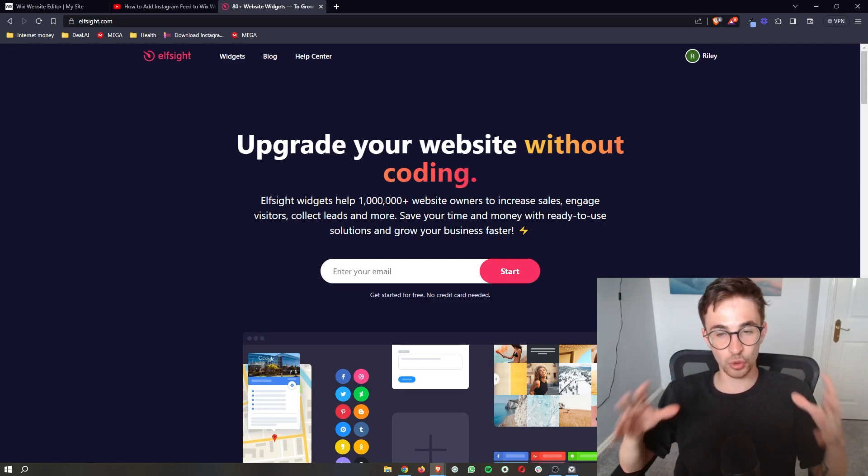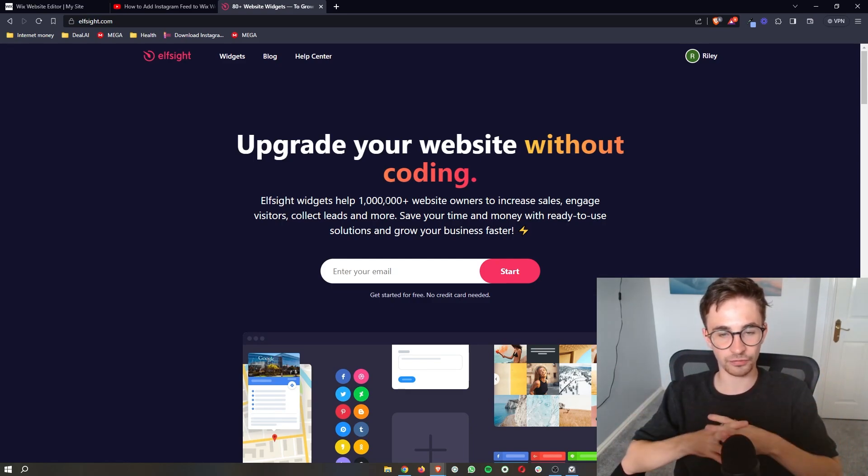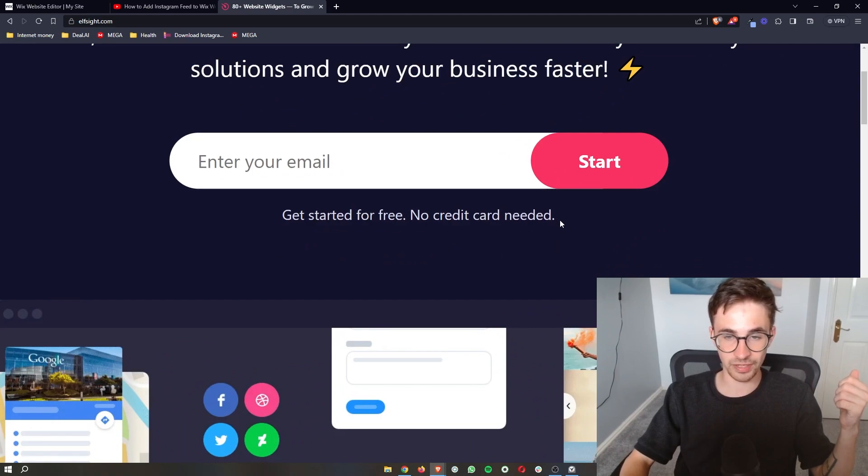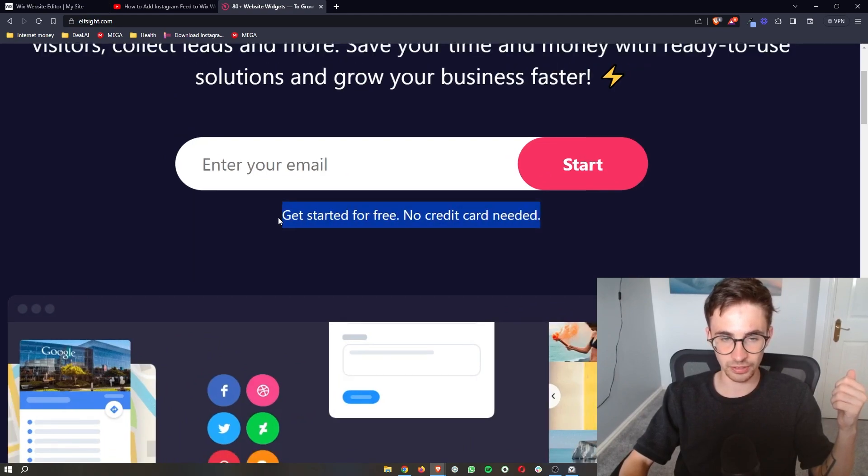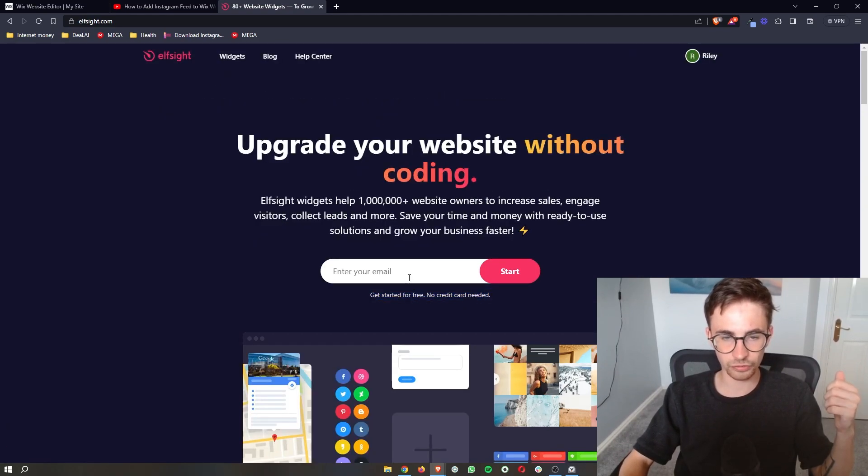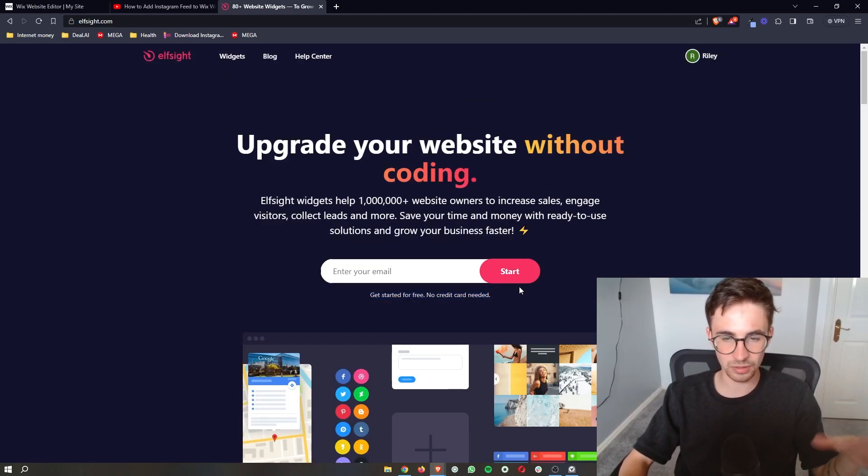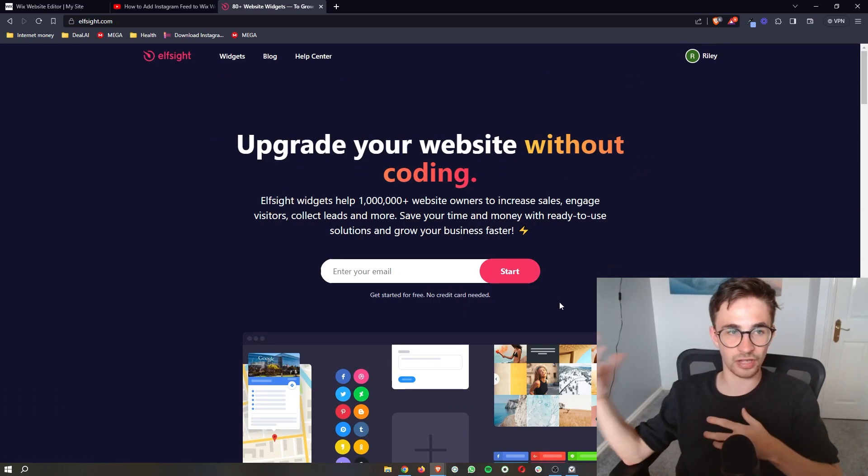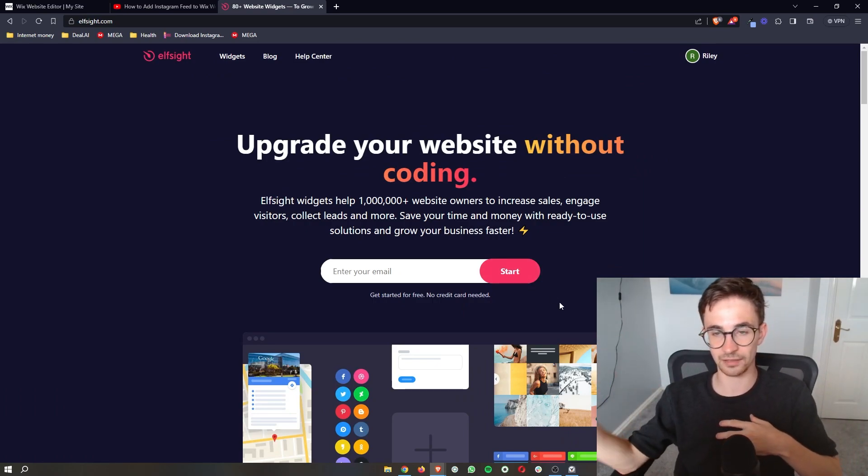The cool thing about Elfsight is the fact that you can sign up for completely free as you can see right here. So just go ahead and enter in your email, click on start and then you can sign up with your Elfsight account.